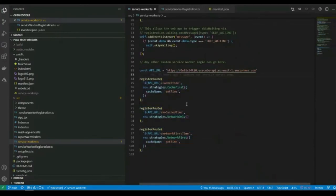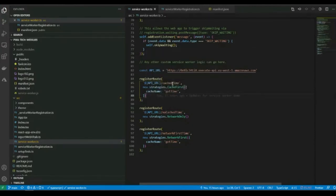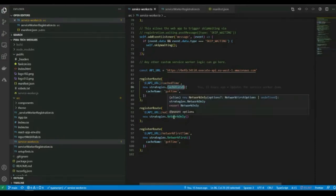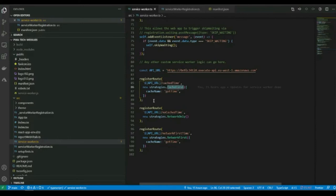Looking at the service worker itself — the first part is boilerplate from Create React App, but it does things like caching your application images so if the network is unavailable it uses cached images rather than fetching from the network. The key part I'll focus on is at the bottom, where I'm implementing different cache strategies for different network URLs. You can decide based on the URL what type of caching you want — I've set up a simple backend API with three endpoints.